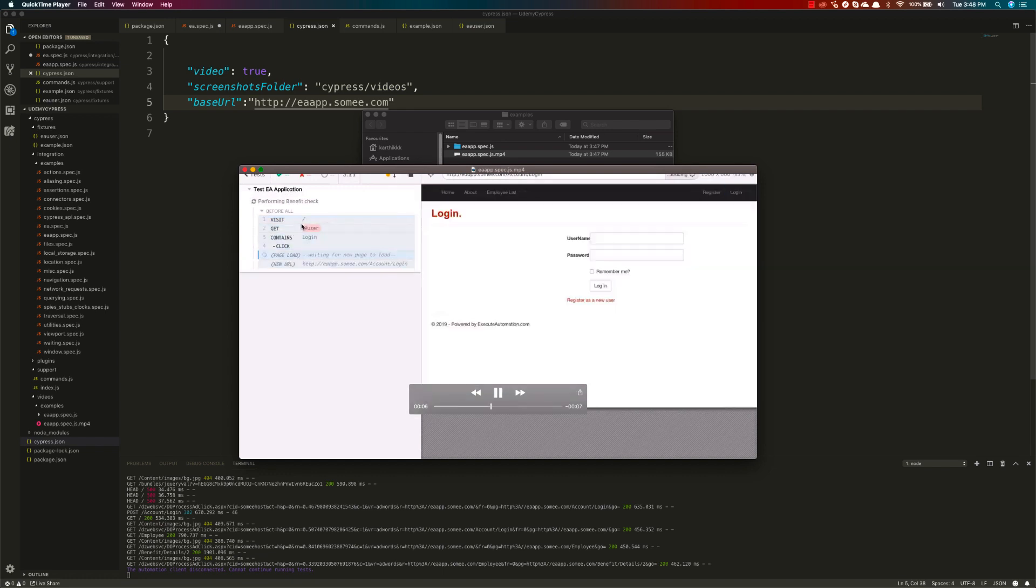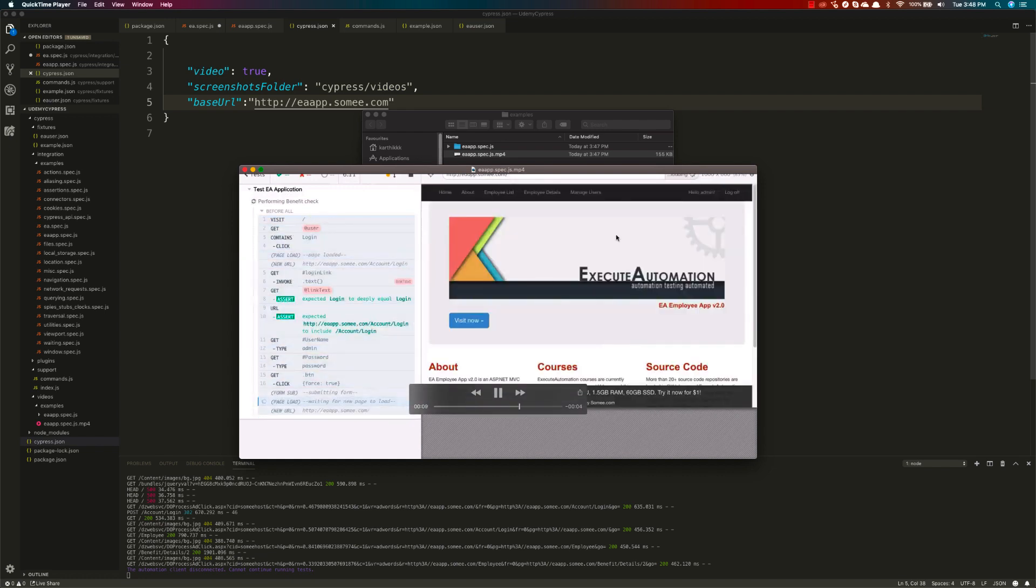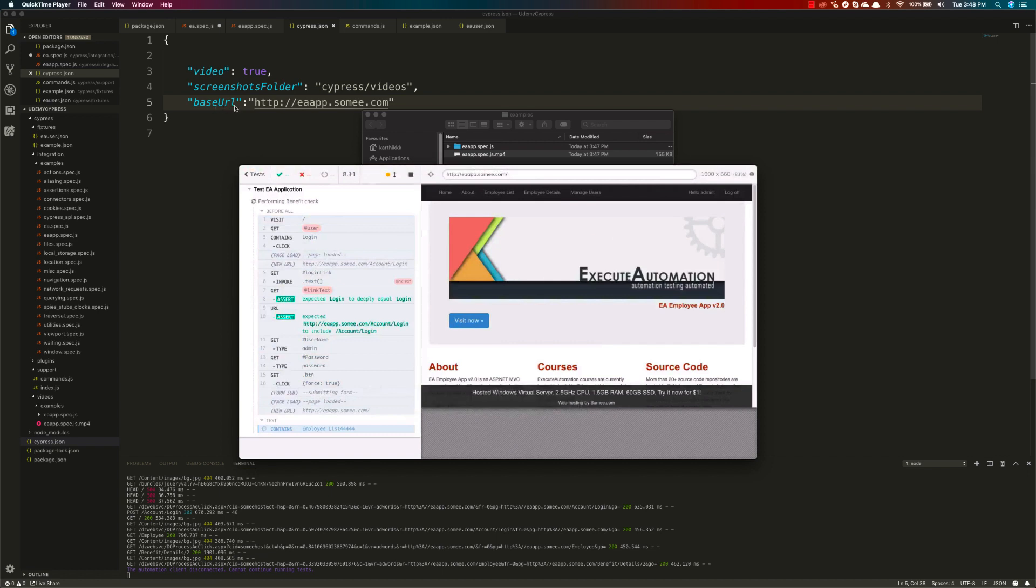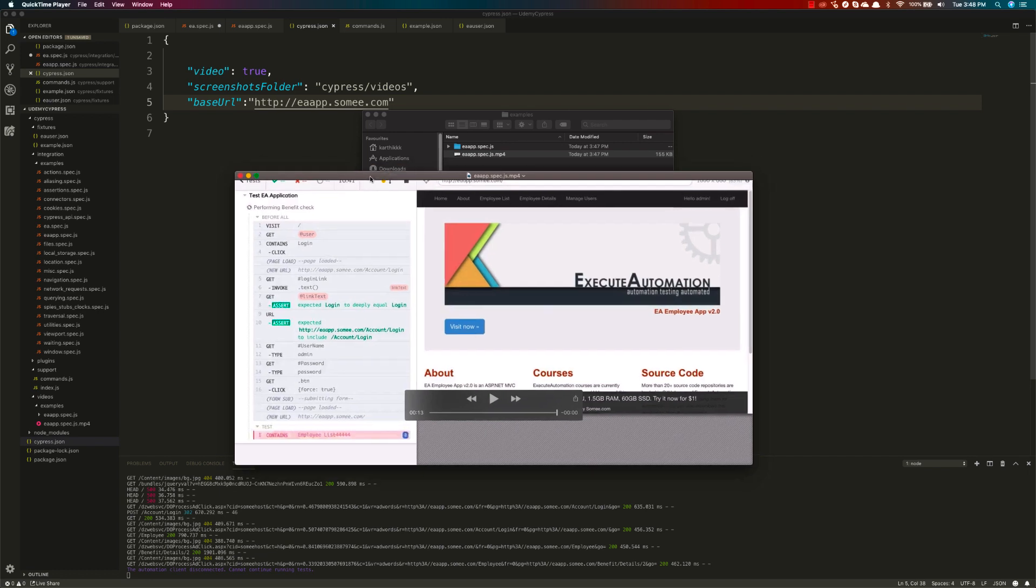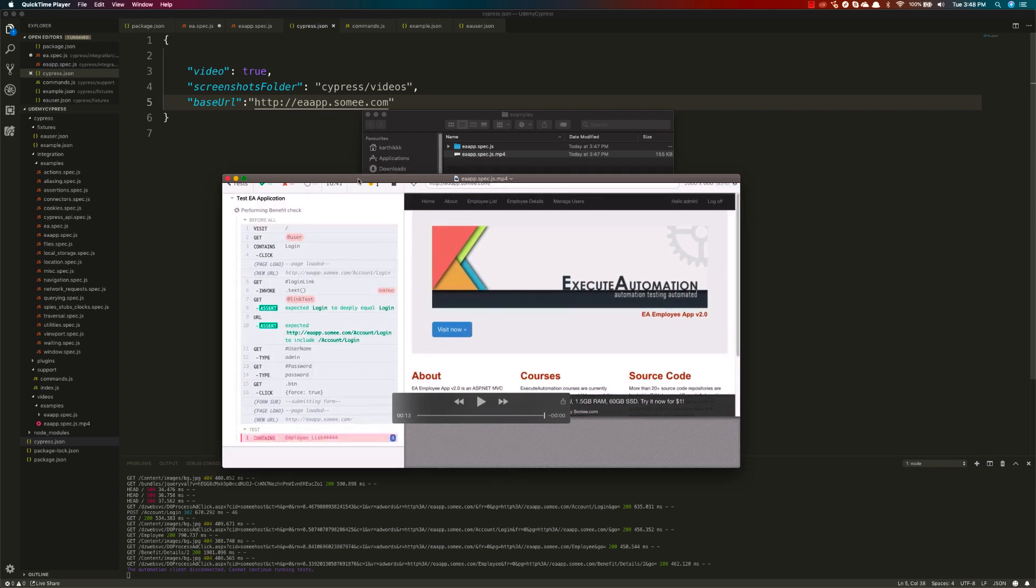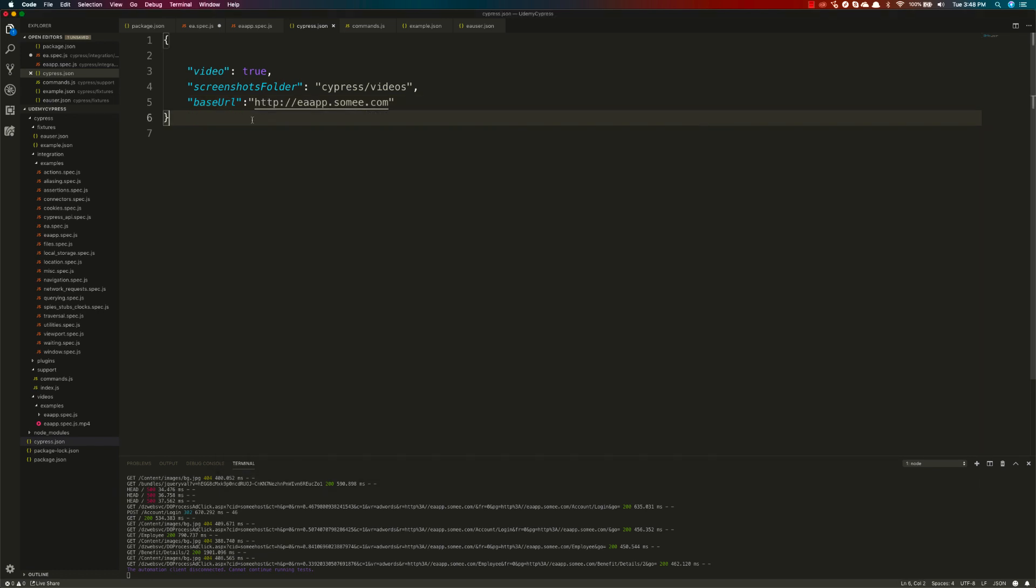You can see that it just put a slash there, and then it has navigated to the application using the base URL that we have specified. Similarly, we can use this slash accounts/login to verify the particular page is actually coming in or not using this particular base URL.